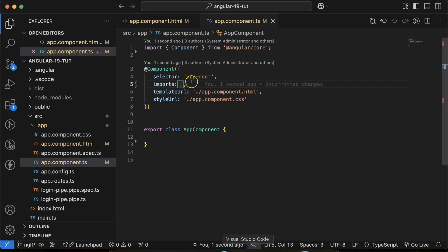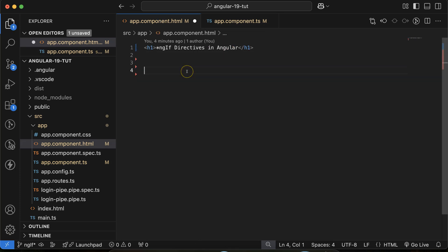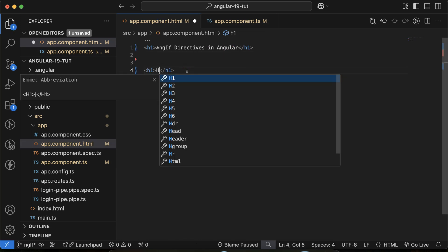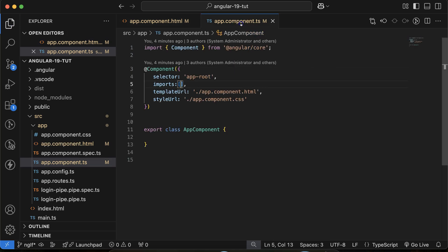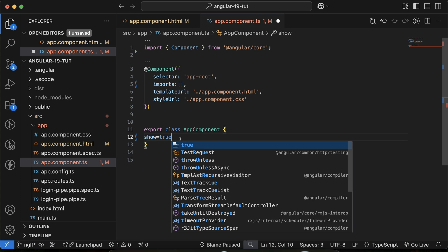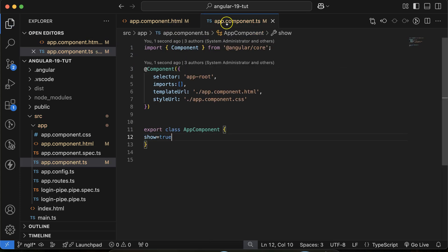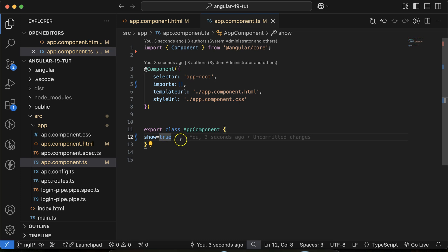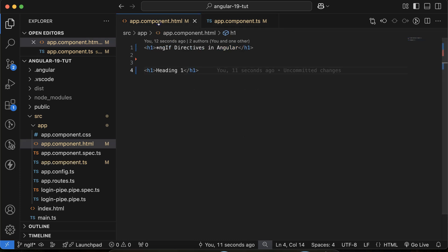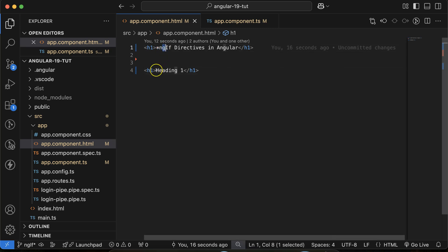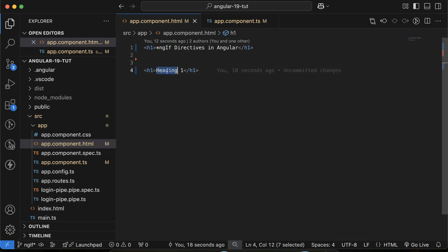Let me give you one example. Say you have an h1 tag with the text 'Heading One', and you have a flag called 'show'. If its value is true then you have to display it, and if its value is false then you have to hide it. So how can we use ngIf for a condition to hide, show, or toggle this h1 element?